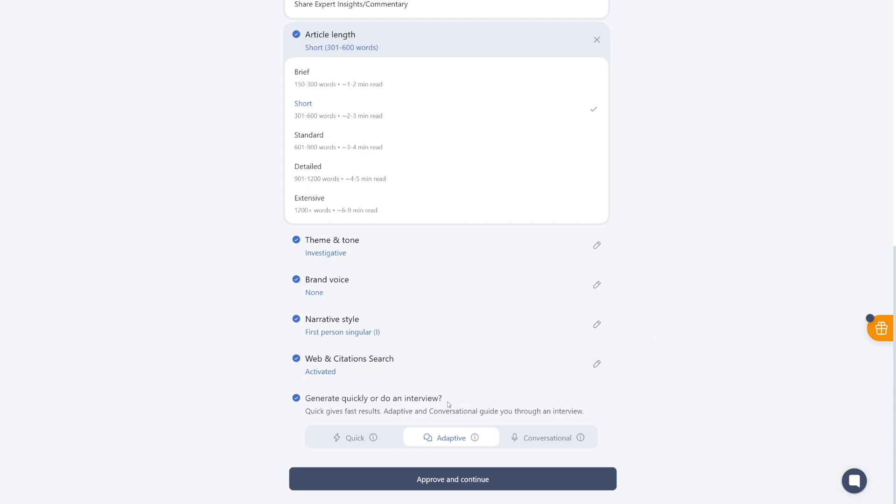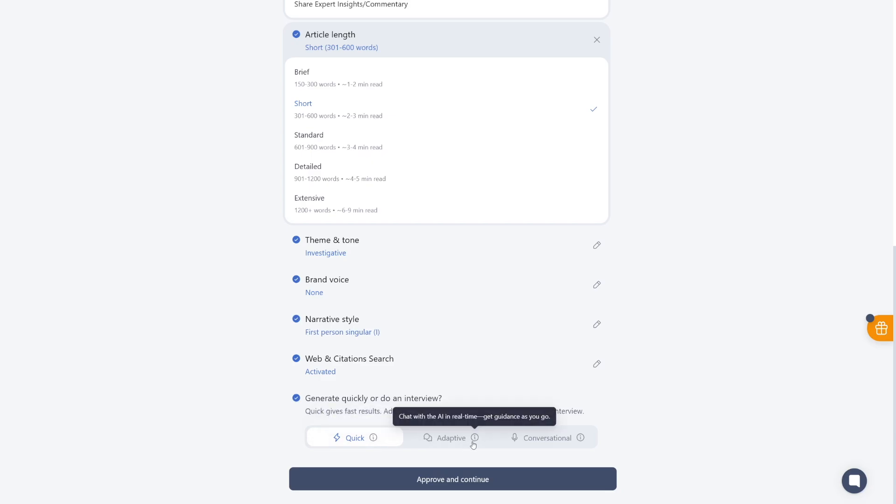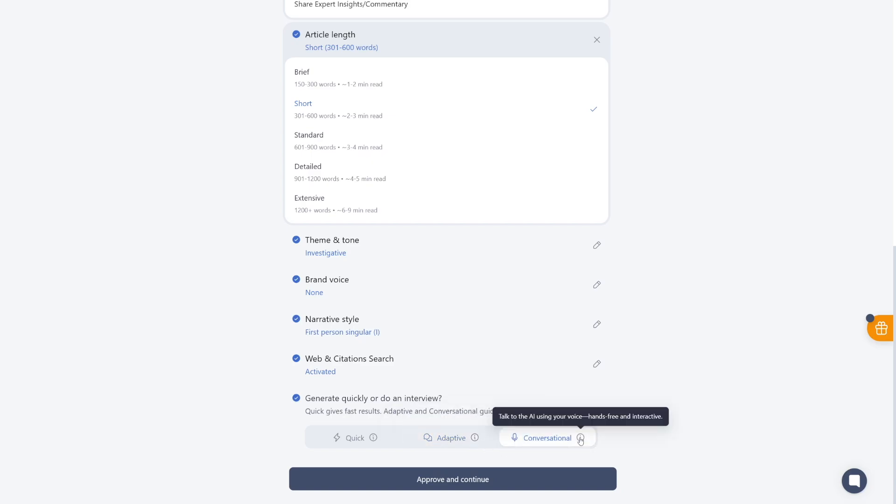What I wanted to show you is this last option right here, which is the most important one. Now, if you choose this type, which is going to be the quick type. Now, this will jump straight to a generated article. And this is something that would feel like ChatGPT made it. But the second option here is the adaptive one. You can chat with the AI in real time, and you will guide it as you go.